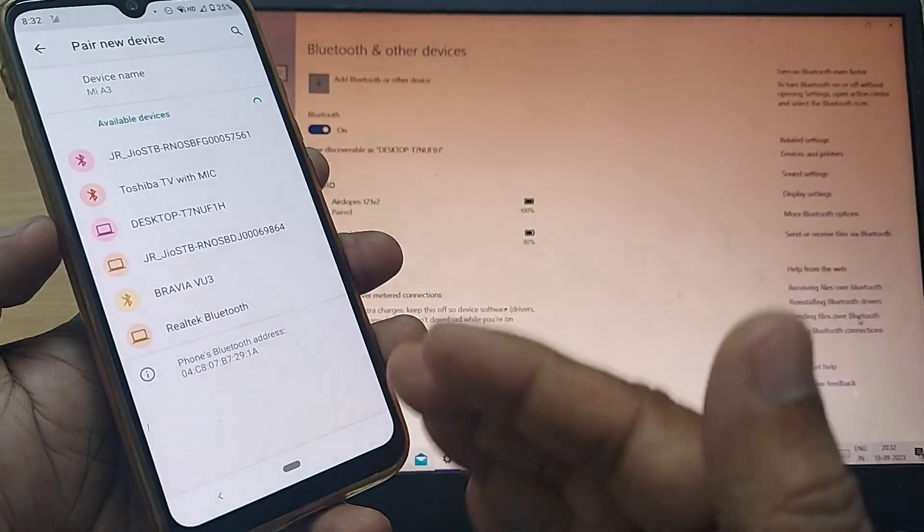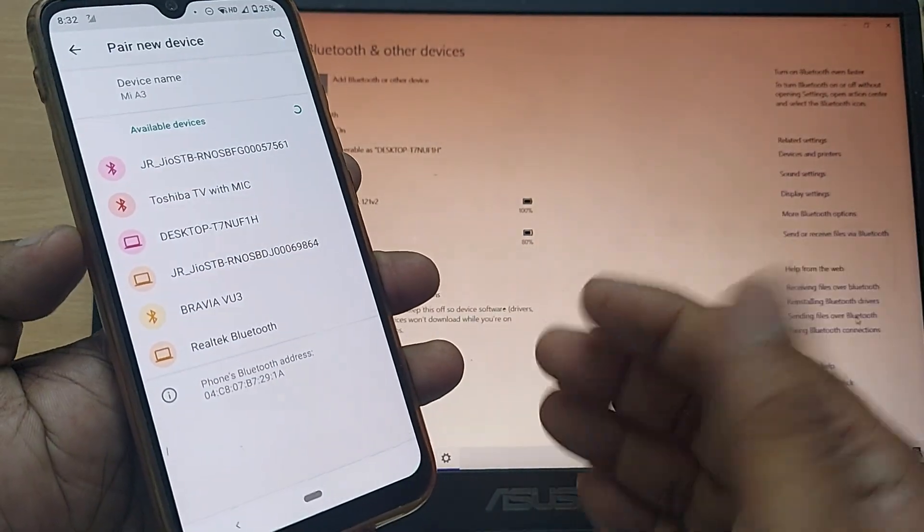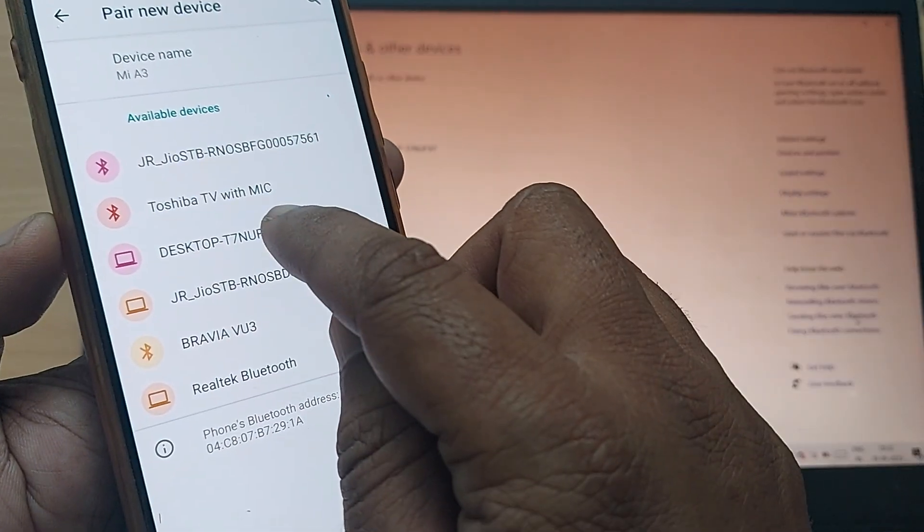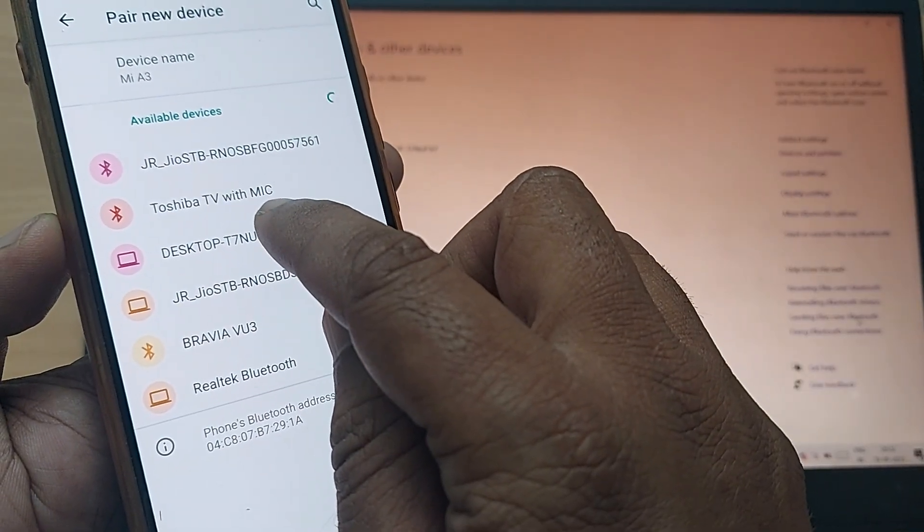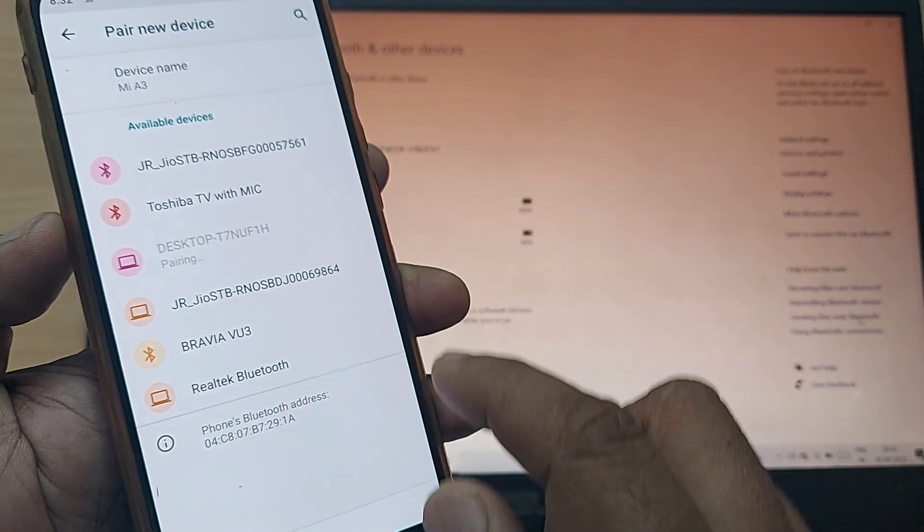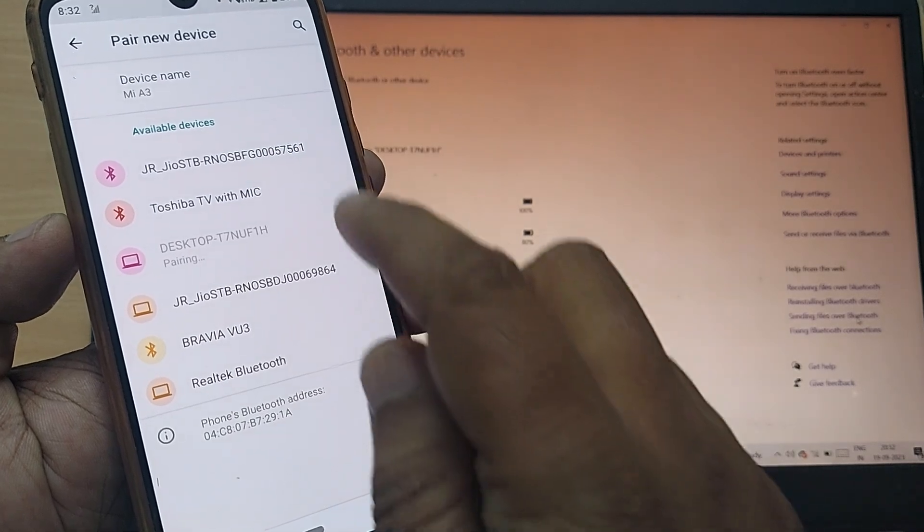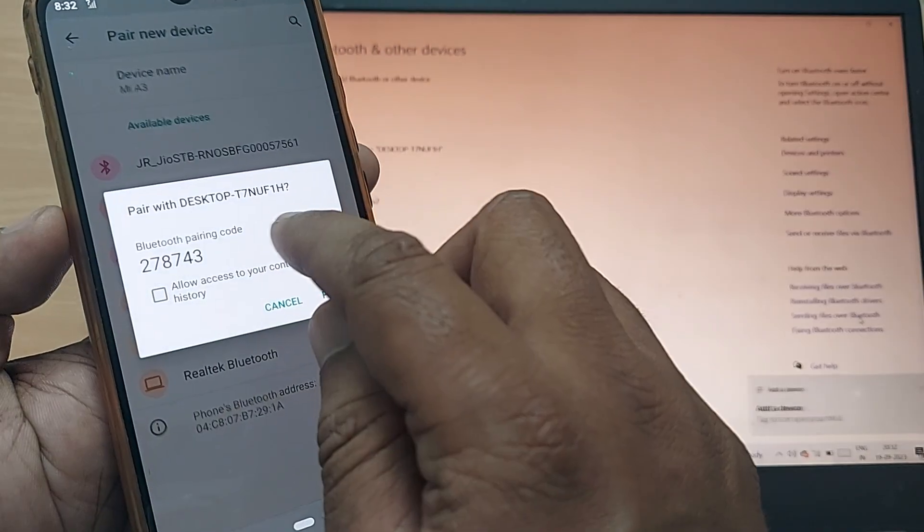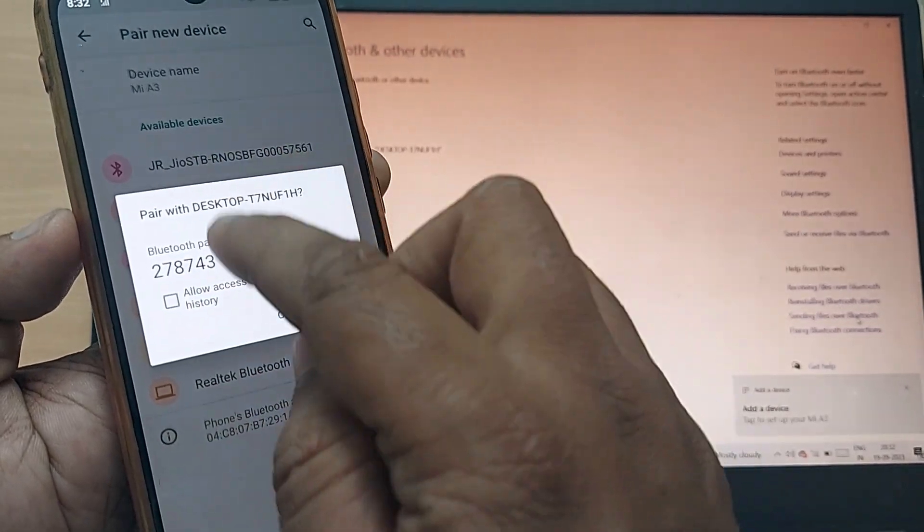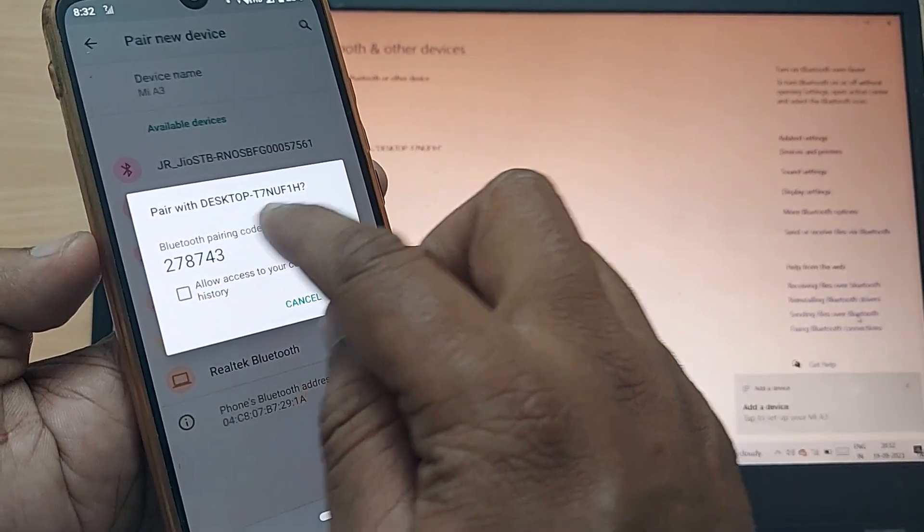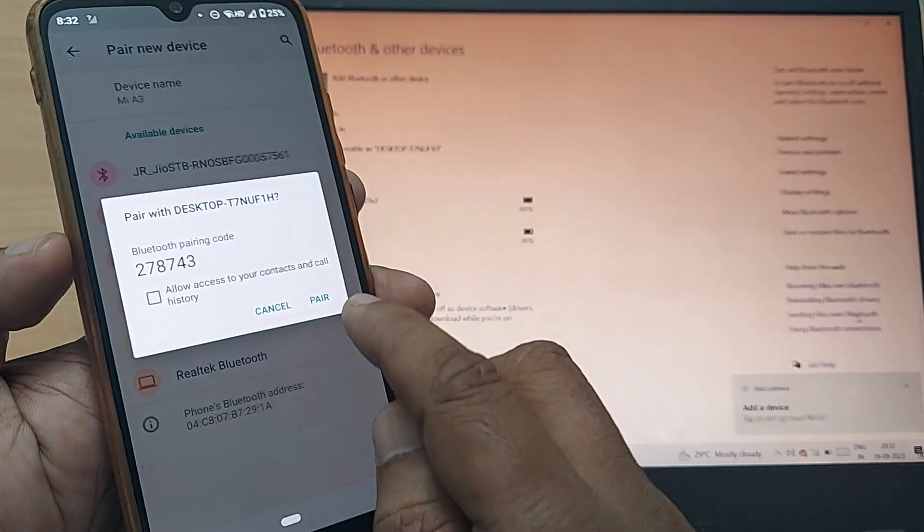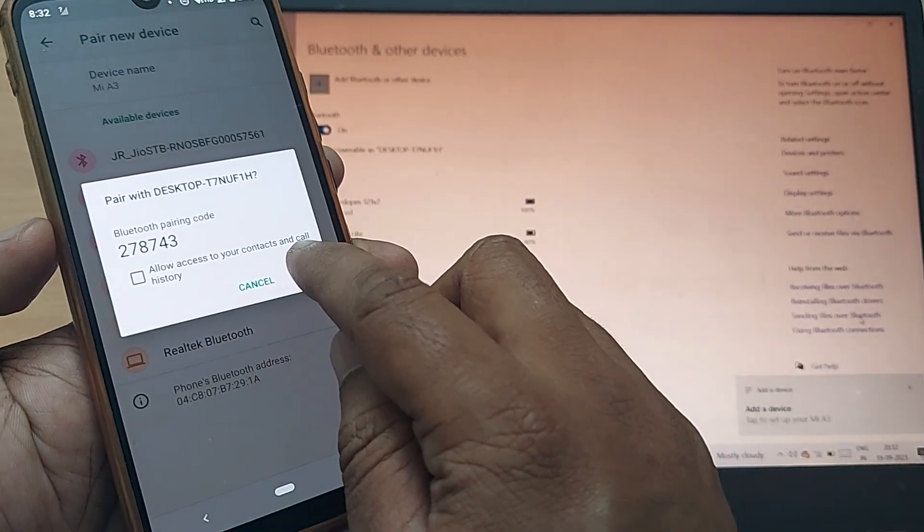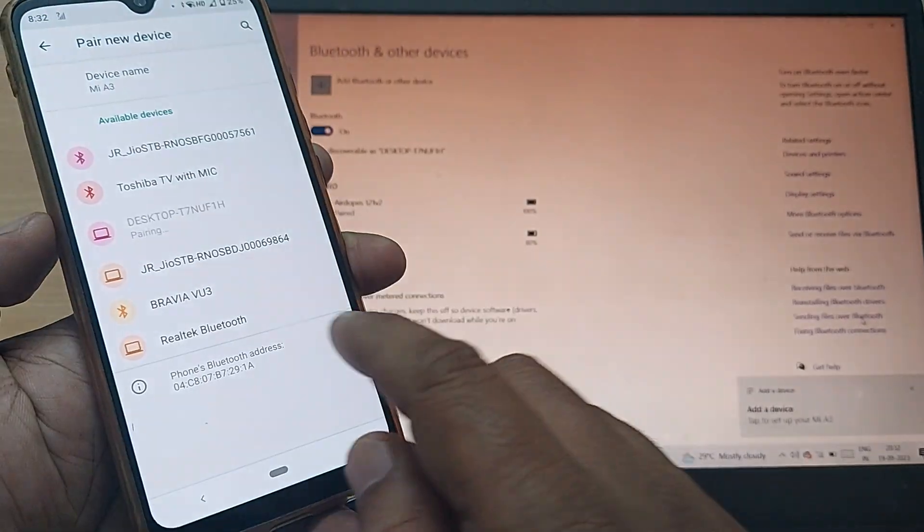Since I would like to pair both devices, I'm tapping on this desktop T7NUF1H. Upon tapping, this would display a code to pair. Just tap on this pair.